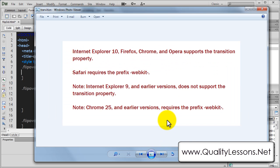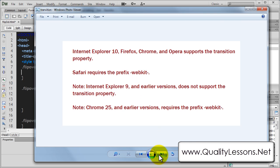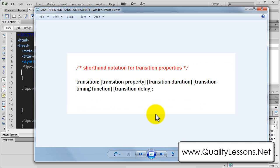IE10, Firefox, Chrome, and Opera all support the transition property. Anything lower than IE9 does not support it. Safari and Chrome require the vendor prefix -webkit-.